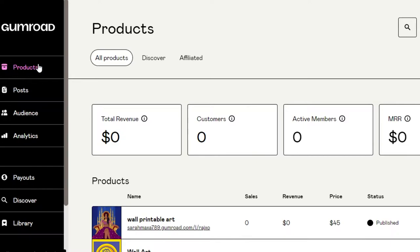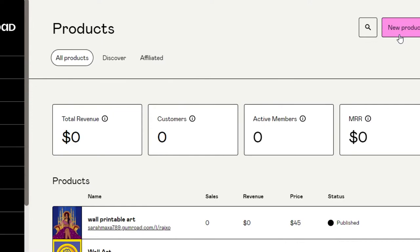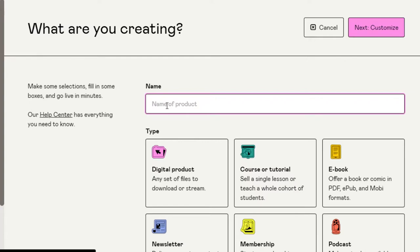Let's go to Products, because this is where we will be able to create a brand new product. We can create different types of products on Gumroad. Today I will be creating a digital product. To do that, go to Products and then click on New Product. We have to give our product a name — whatever name your product has, write it here.